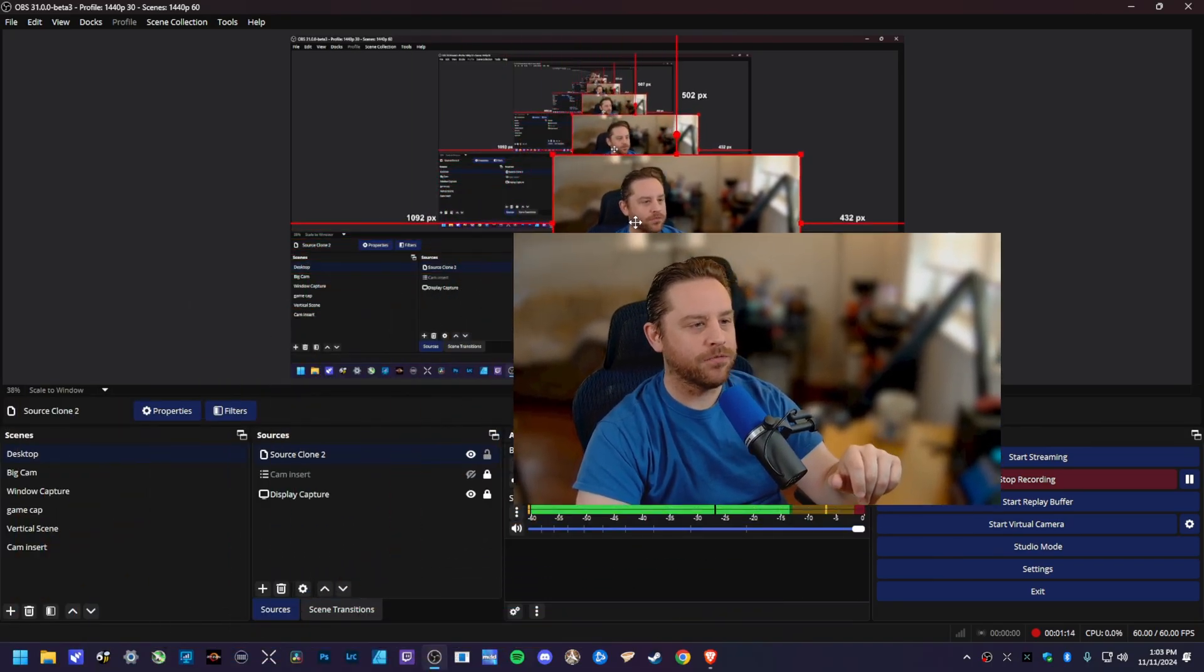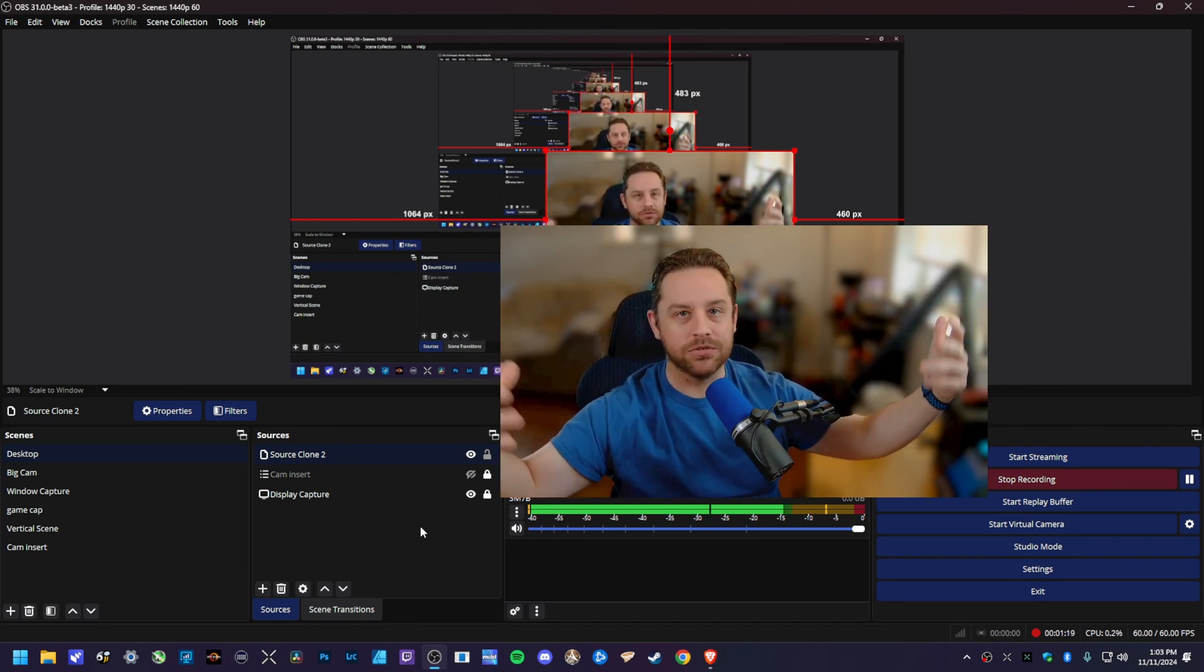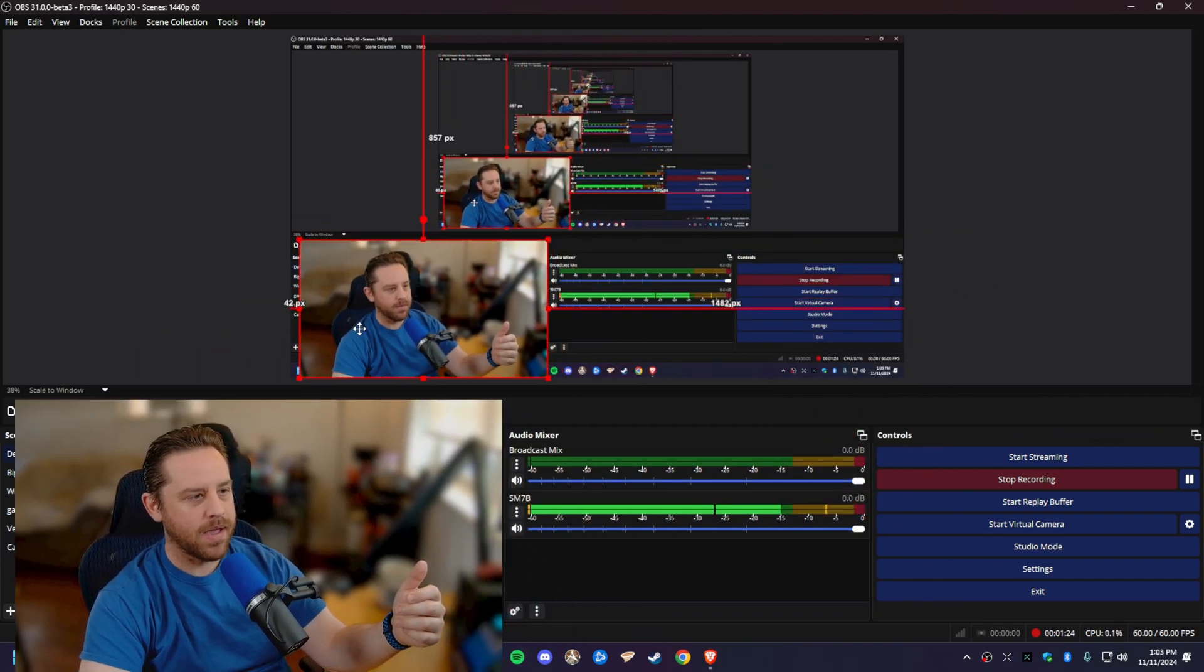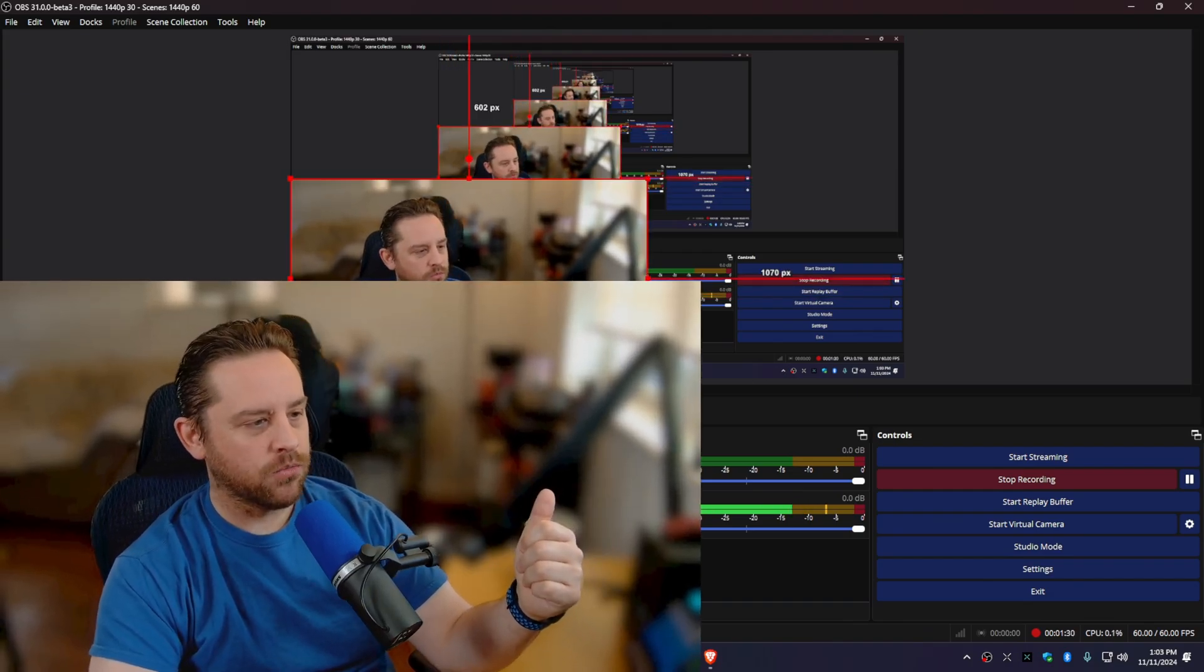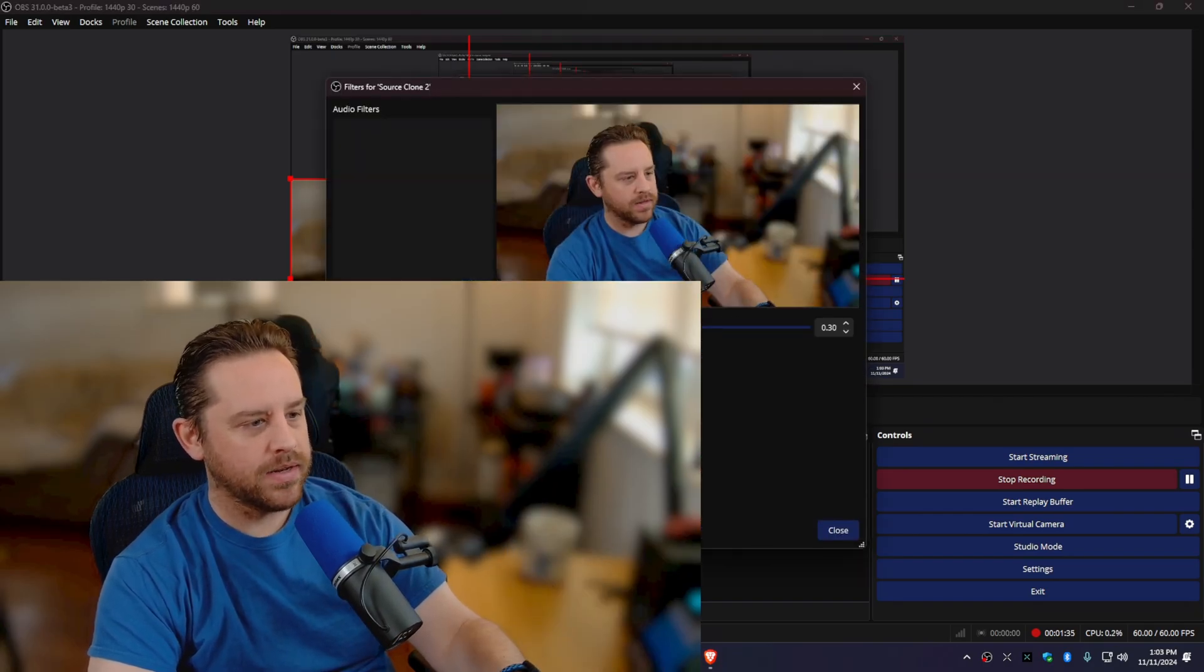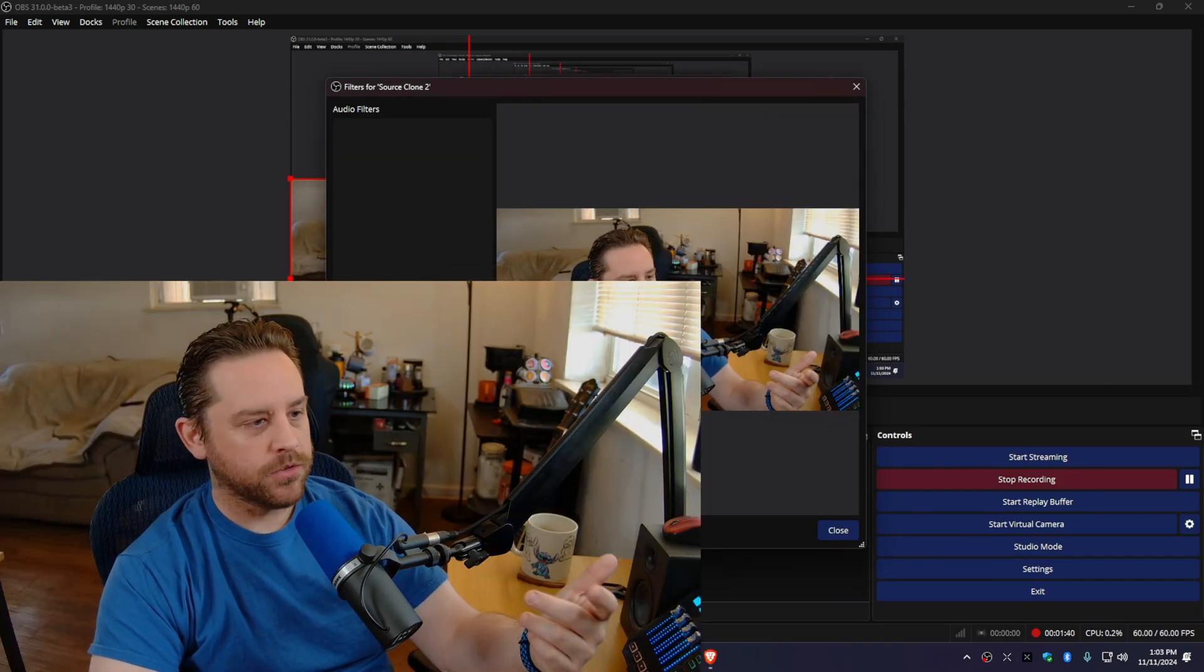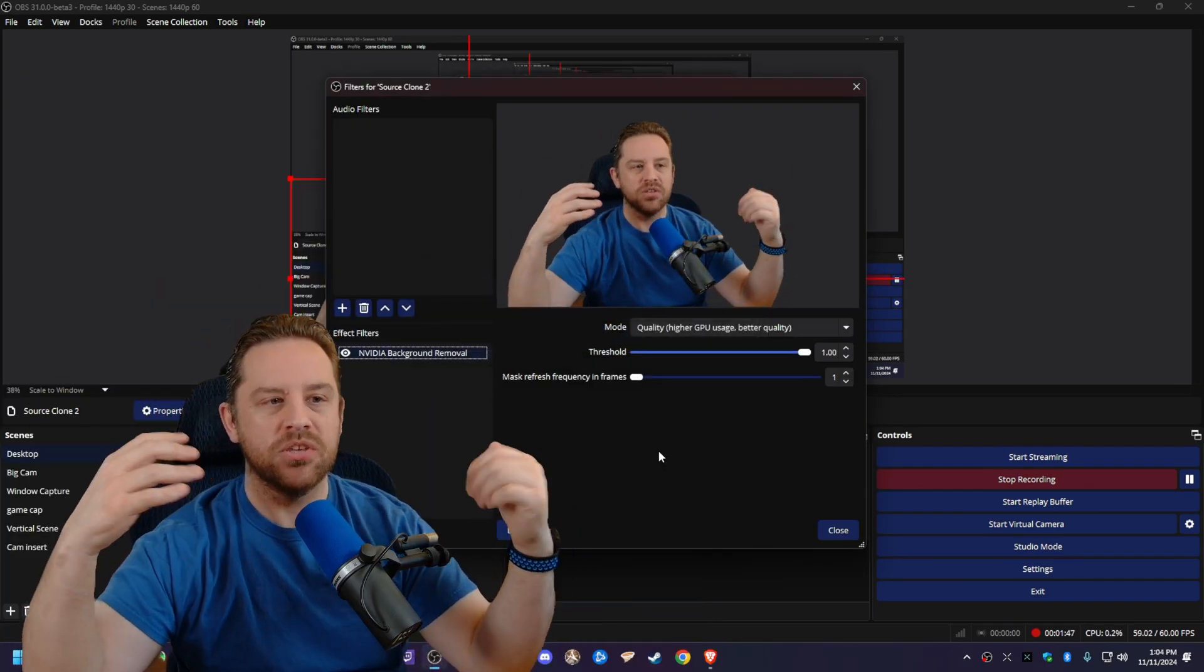Now, same thing for the green screen, the virtual background removal green screen, whatever you want to call it. To apply it the same way here, let's say I want to put my camera back down here in the corner and have that stereotypical YouTuber setup. You want to just go ahead and click on your webcam source again, hit filters. I'm going to go ahead and delete both of these here. So for that background removal, all you've got to do is hit the little plus sign, then you want to go to NVIDIA background removal, and just like that, it works beautifully.